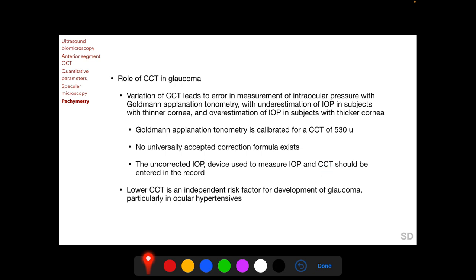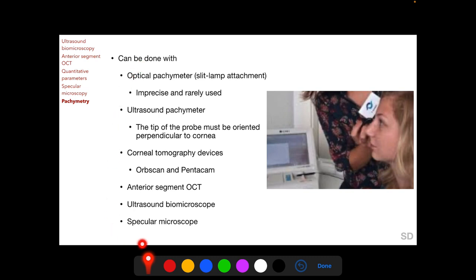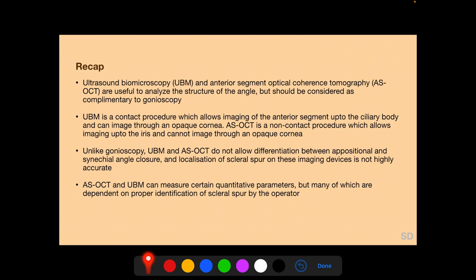Pachymetry can be performed with various devices. Optical pachymetry, formerly available as a slit-lamp attachment, was found to be imprecise and is rarely used today. Ultrasound pachymetry is a commonly used device; during measurement the probe tip must be oriented perpendicular to the cornea. CCT can also be measured with corneal tomography devices such as the Orbscan and Pentacam, and with the devices discussed in this session: AS-OCT, ultrasound biomicroscope, and specular microscope.